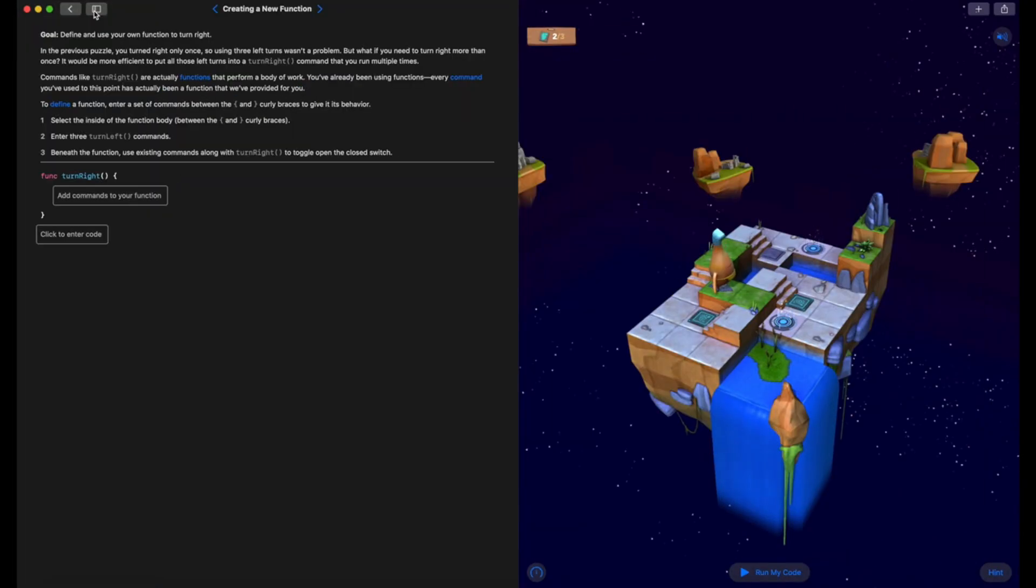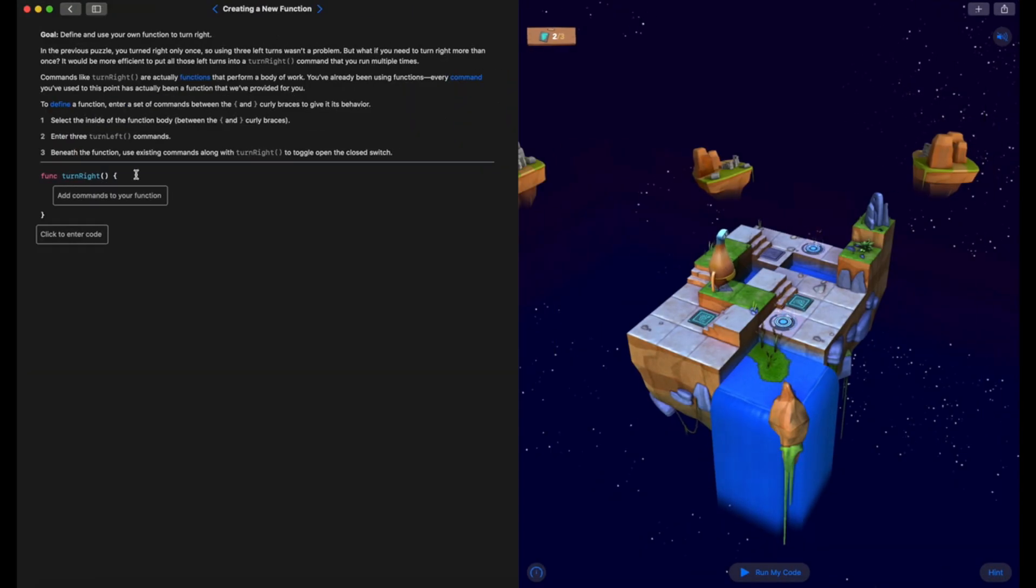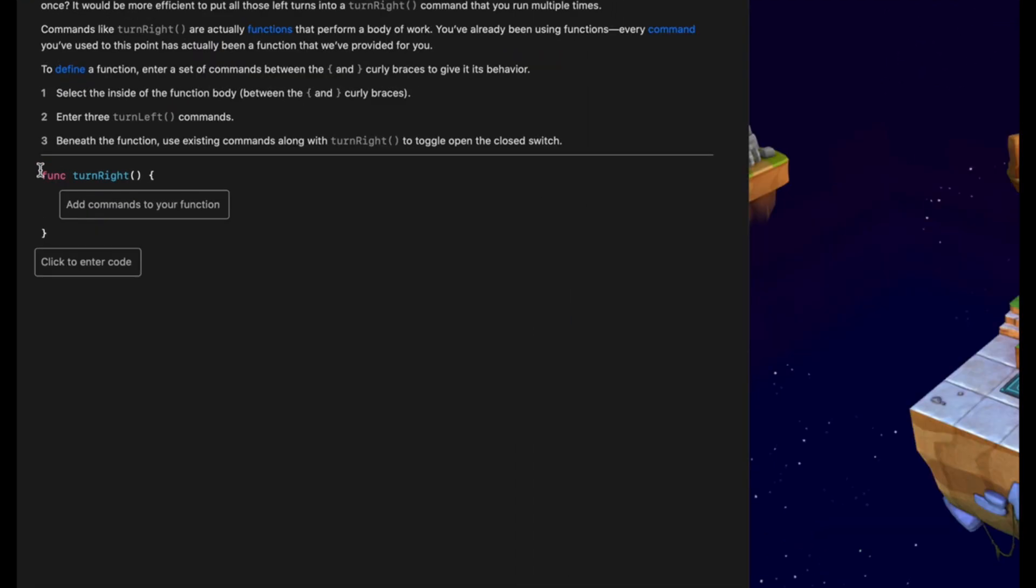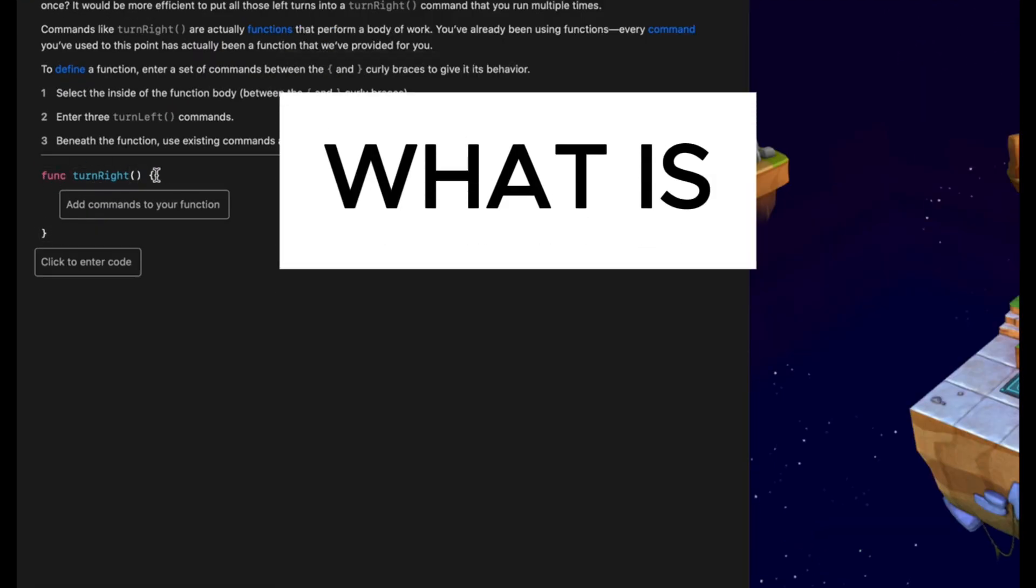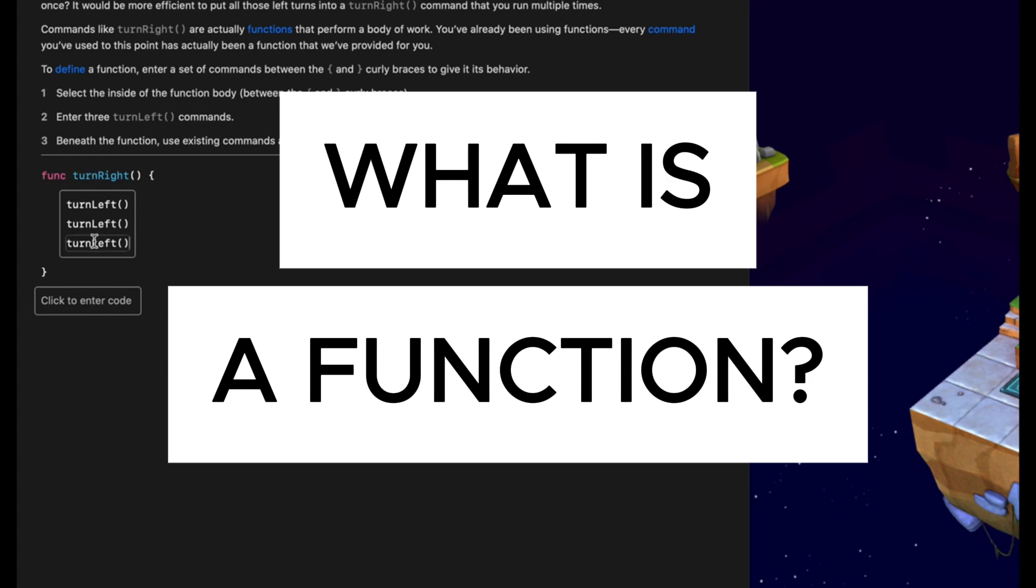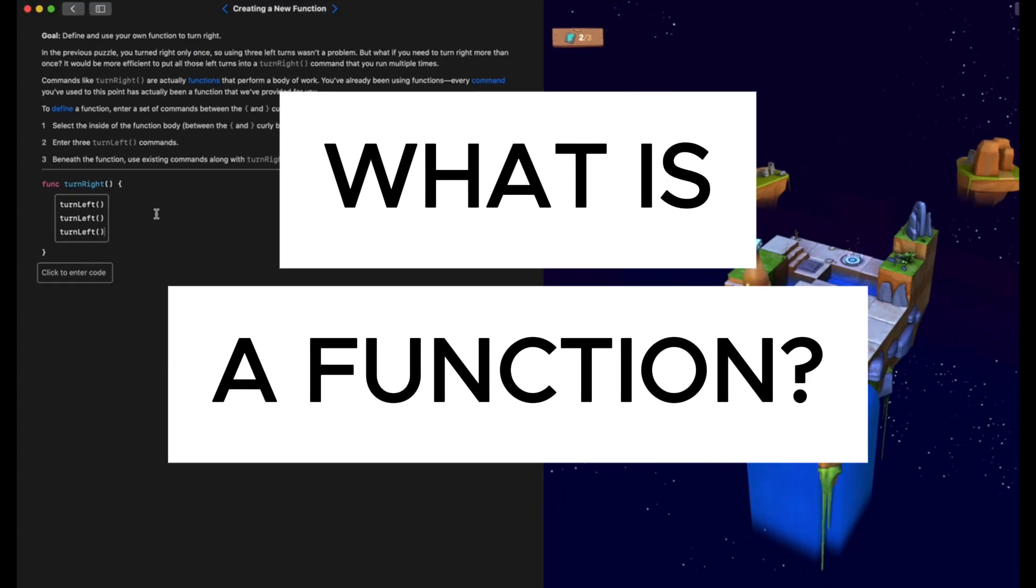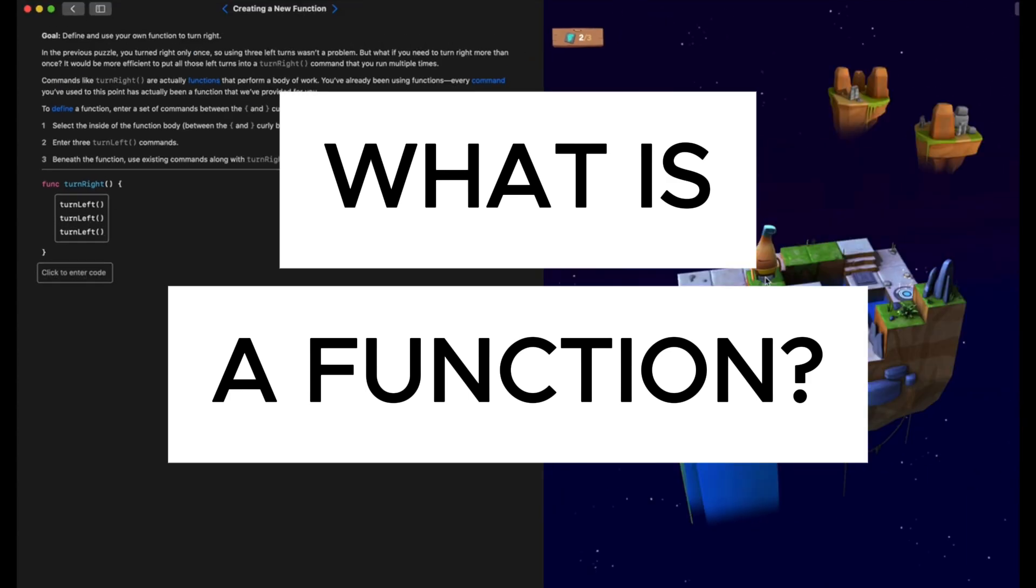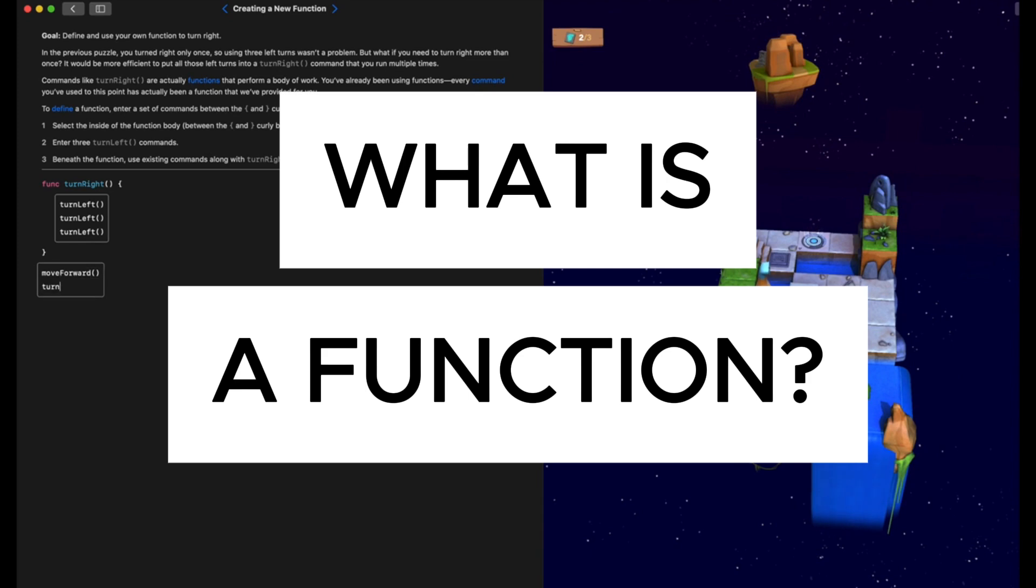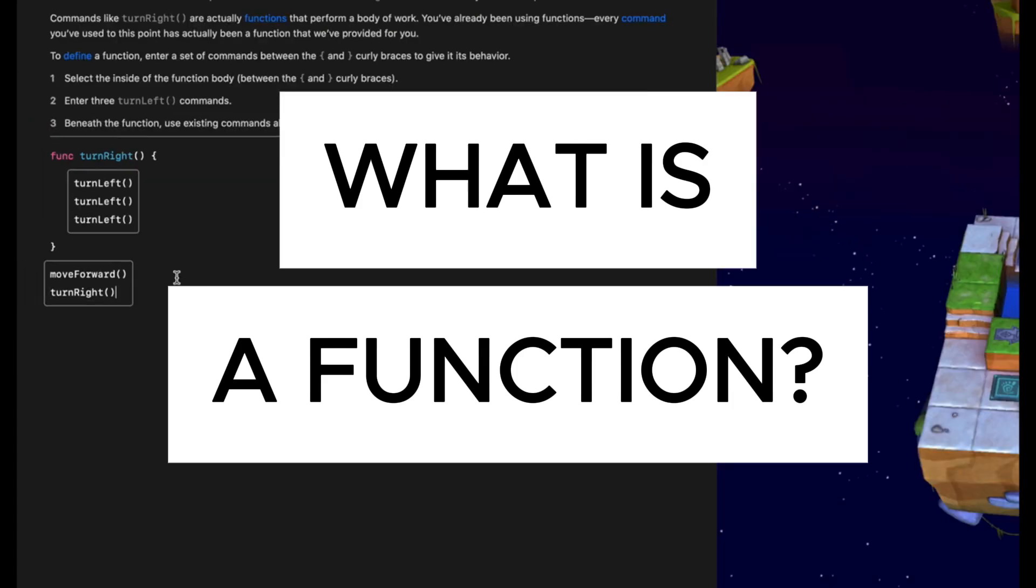We're back with another Swift Basics video. In this video, we're going to take a look at what is a function, another core programming concept. By the end of the video, you're going to know what a function is, why we use them, and how you can implement them using Swift. So let's get started.